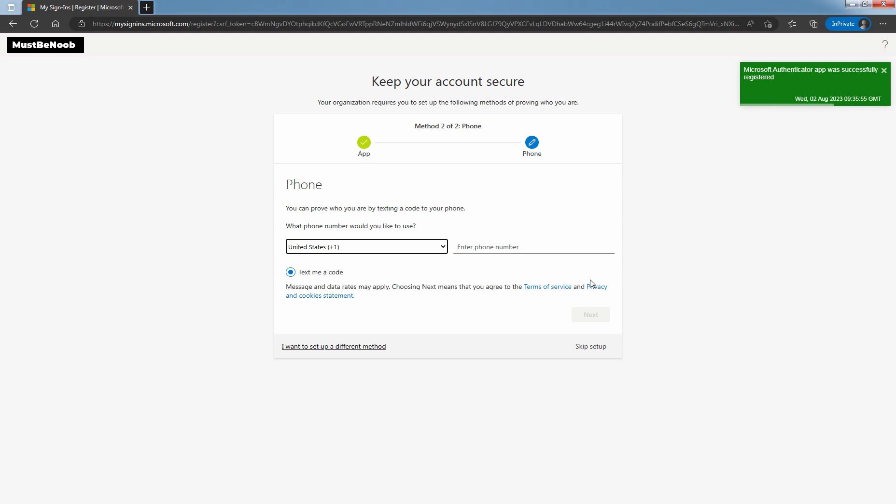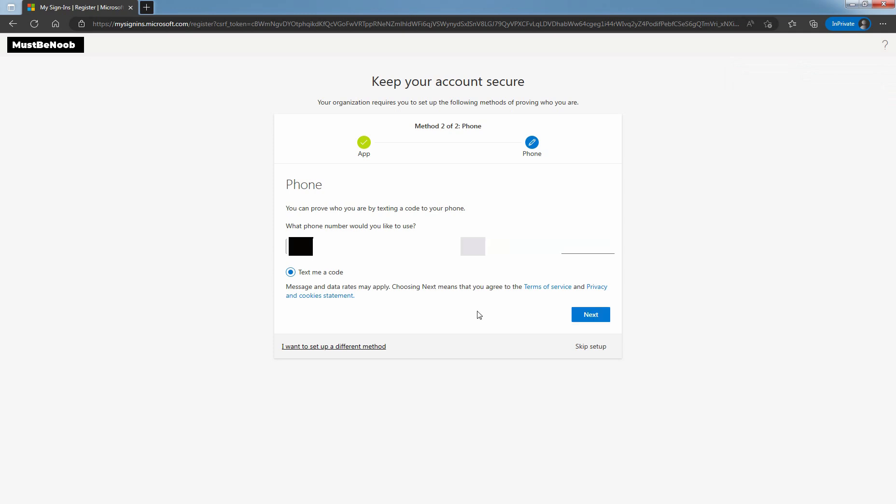Now you need to register your phone number, so let me complete the process. After entering the phone number for registration, click on Next.